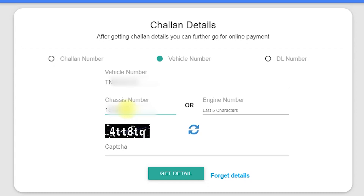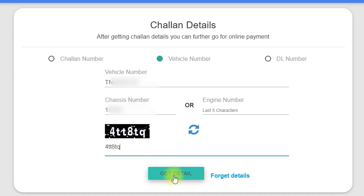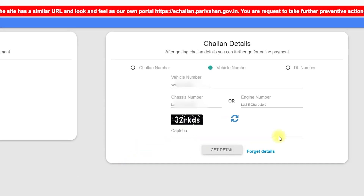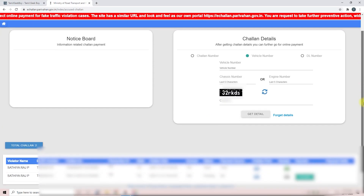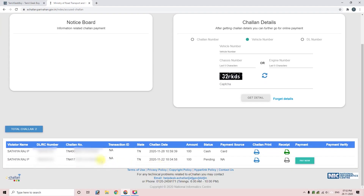You can find the chassis number in your RC book. Enter the captcha and click the Get Detail button. Click on the Get Detail button. You can see the vehicle has a lot of different details.